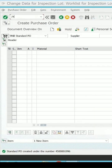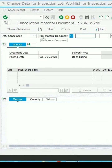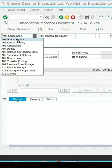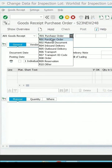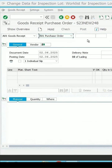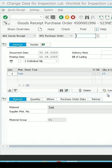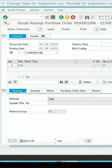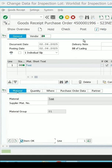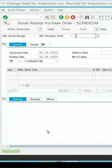If I do MIGO against this purchase order, the lot will get triggered automatically because inspection type 01 is activated for this particular material. Press the Enter key, select item, click on Check once, and then post it. This is the number which is generated.